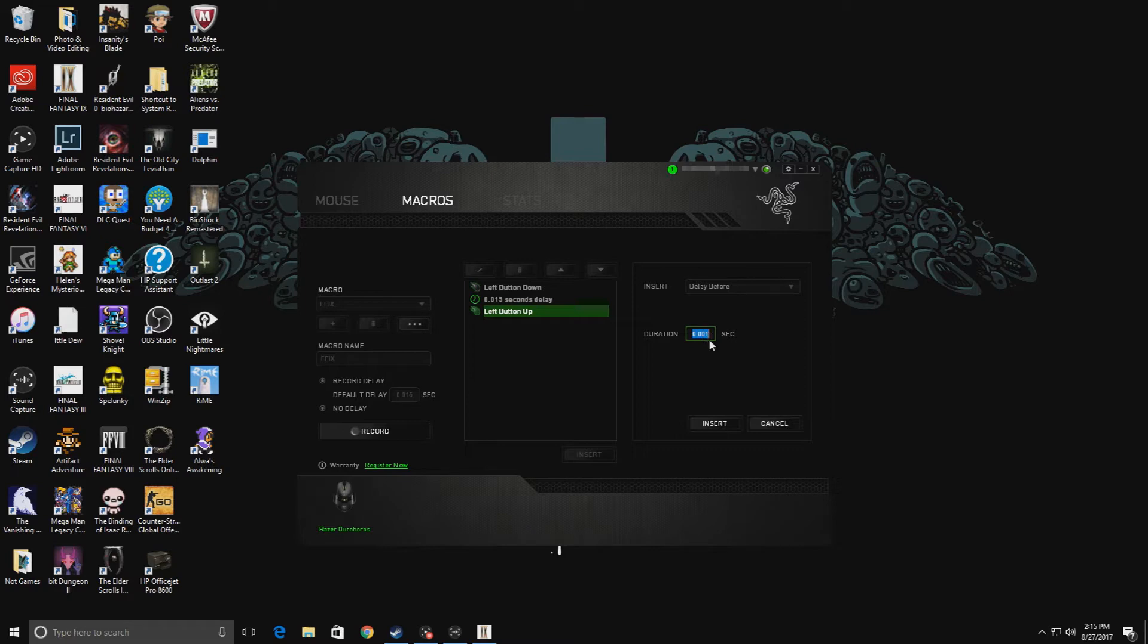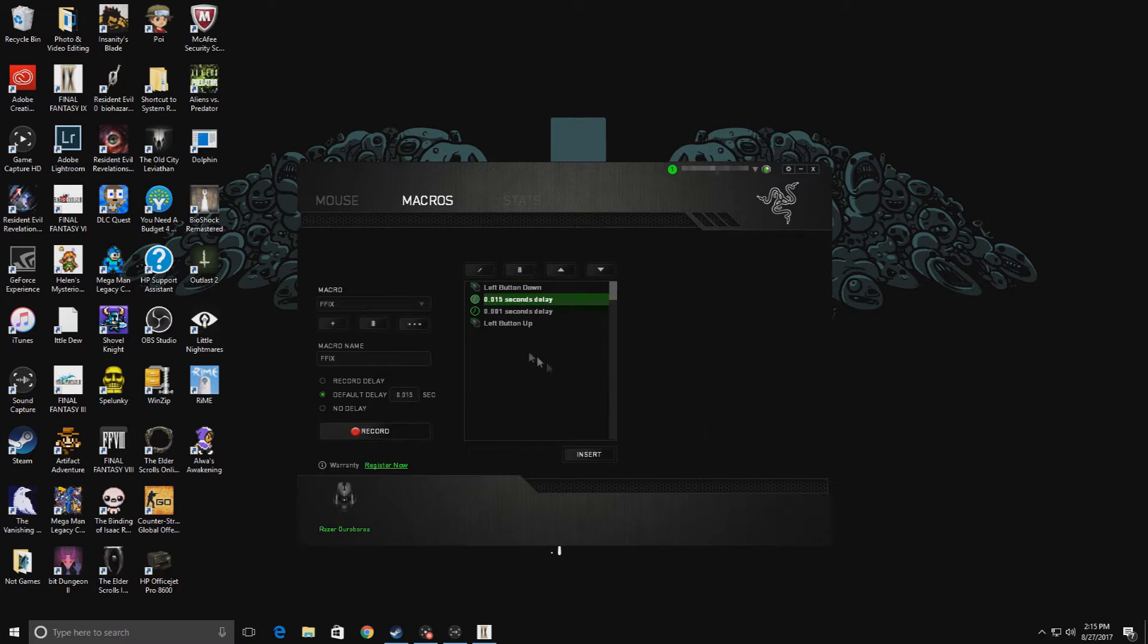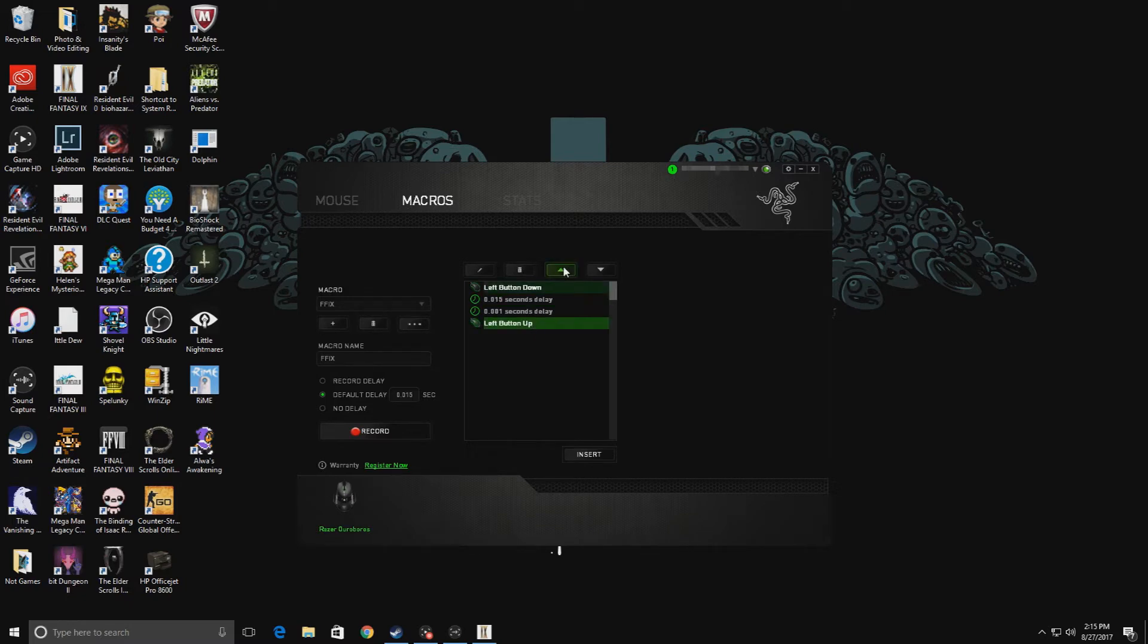But it needs to read what it says on mine. You'll click insert again. Then this one's highlighted now, so you'll click on left button up and then you'll click on the up arrow to move that above the one second delay that we have listed right here.